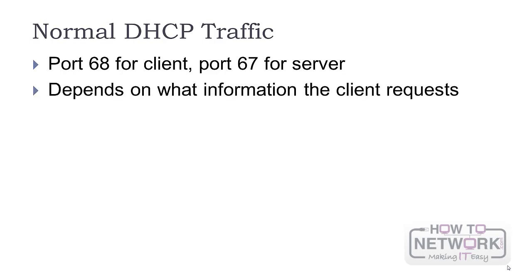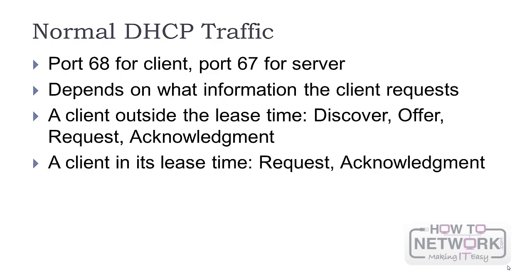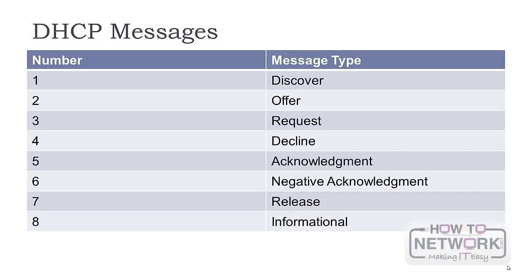Normal DHCP traffic depends on what information the client requests. When the client is booting up outside lease time, you'll see the following pattern: Discover, Offer, Request, and Acknowledgement. When the client is still in lease time, just the sequence Request-Acknowledgement is used.